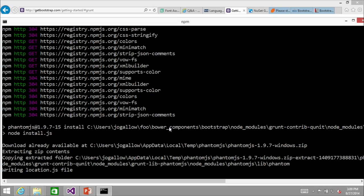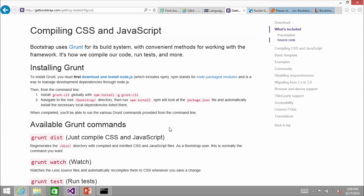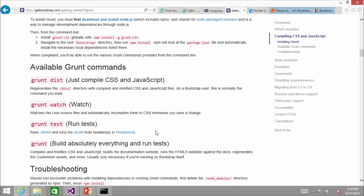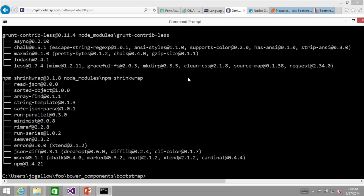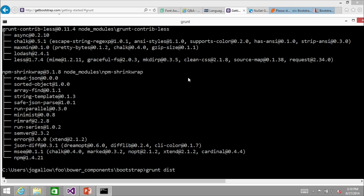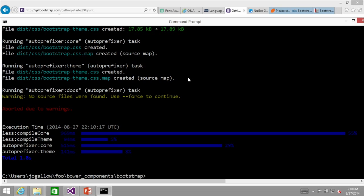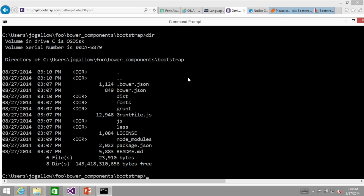Once done, I can type 'grunt' to run all the tests, or 'grunt dist' to just compile — whatever my LESS files are, it compiles them out to CSS. I'm showing this for two reasons: one, if you want to set up a workflow like this you'll see lots of documentation in the Bootstrap world saying 'edit your Gruntfile, do this and that,' and you're welcome to do that.